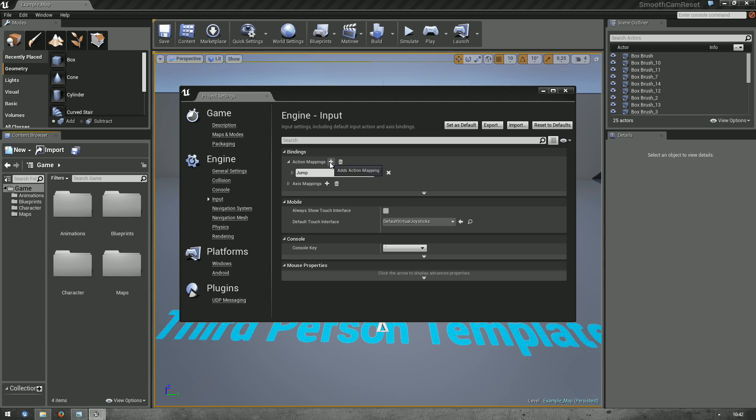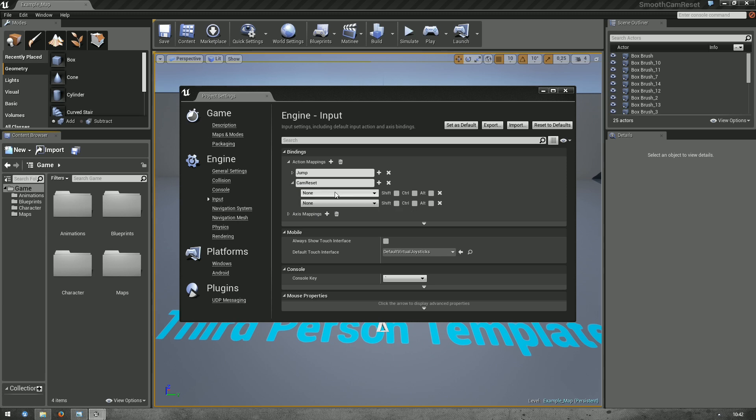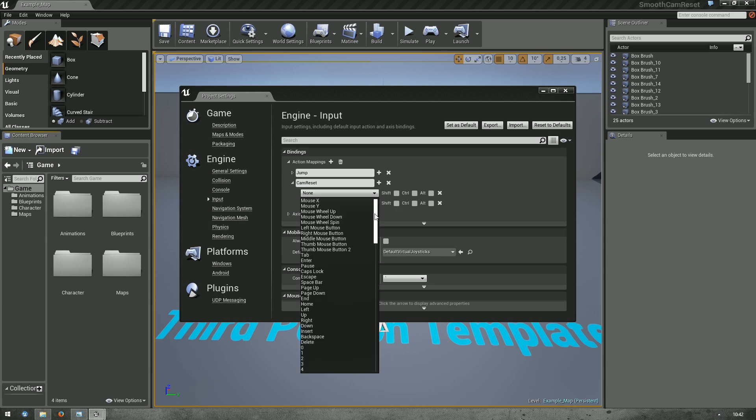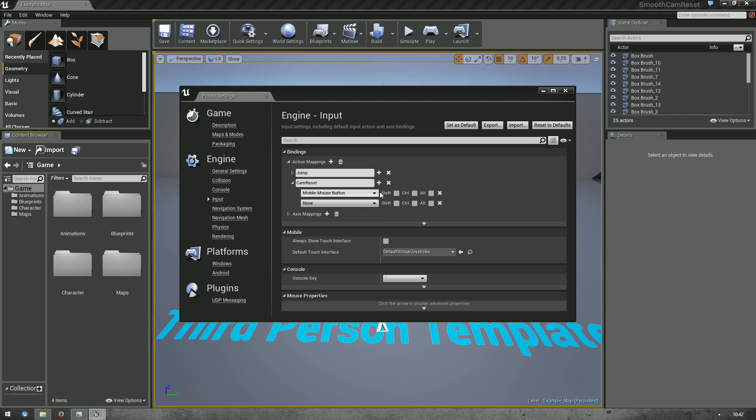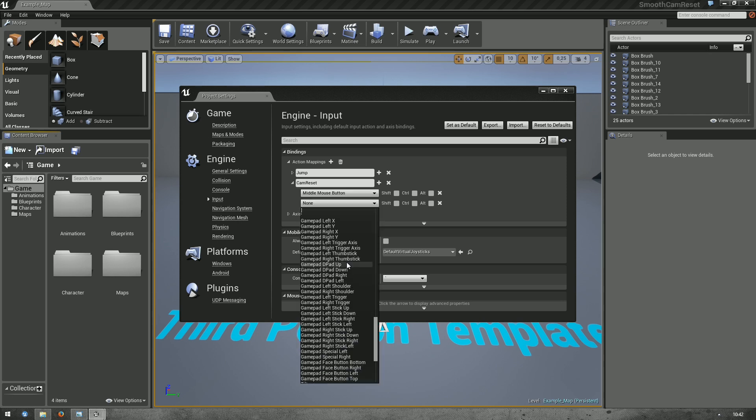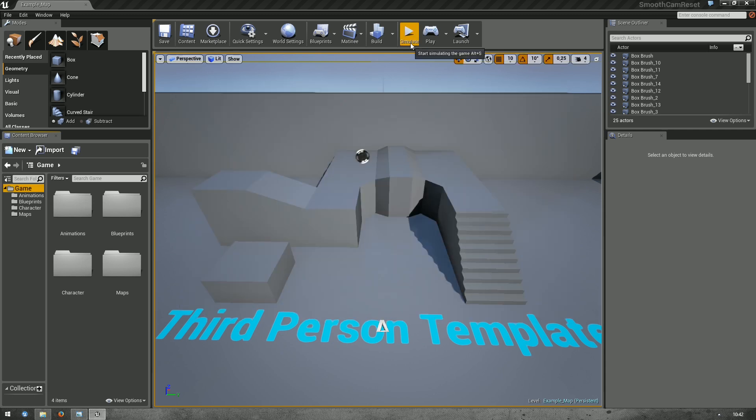You see Jump is already there. We want to add a cam reset mapping. There's no buttons assigned, so add action mapping. Open that. We want to have two. So, the middle mouse button and the gamepad right thumbstick. Okay.